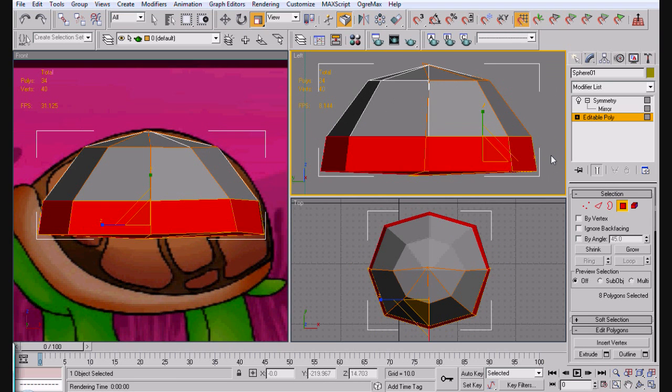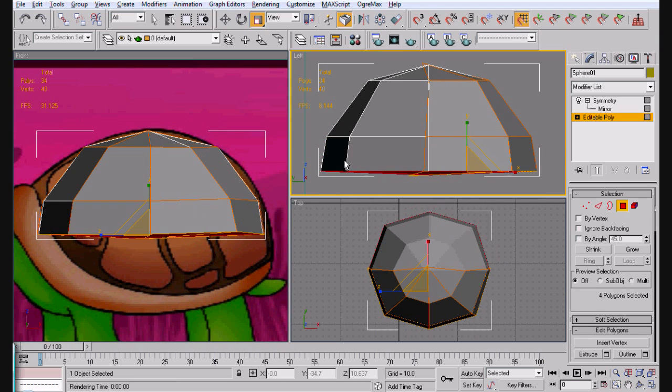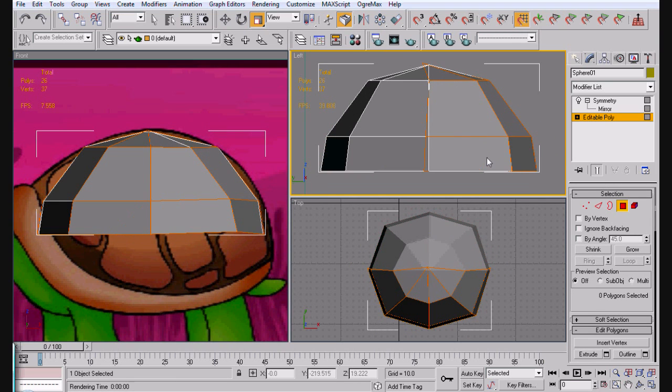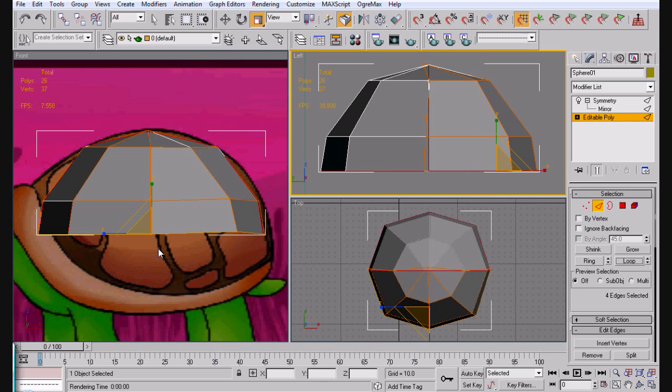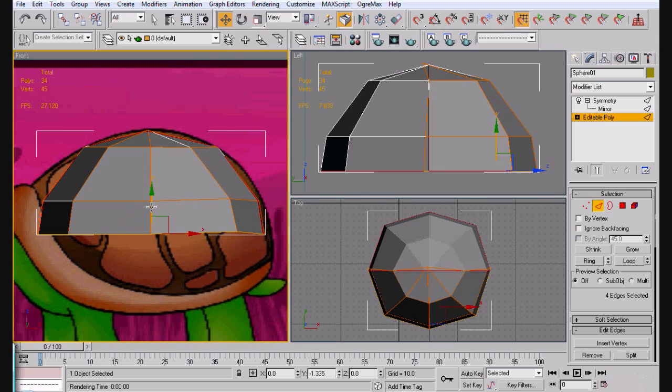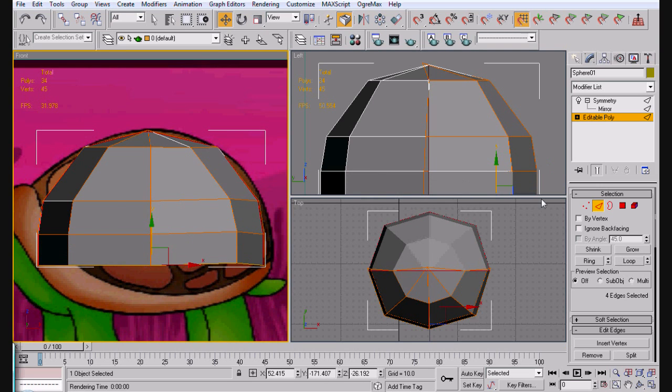So hold alt and select, delete out those bottom faces. Go to loop this and bring it down. We'll just start out with one.